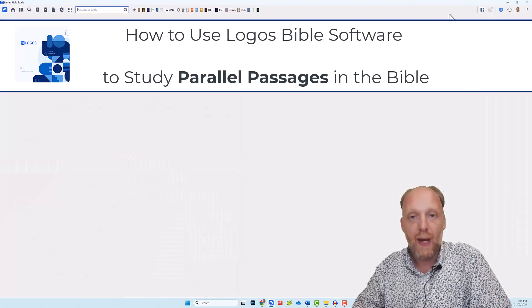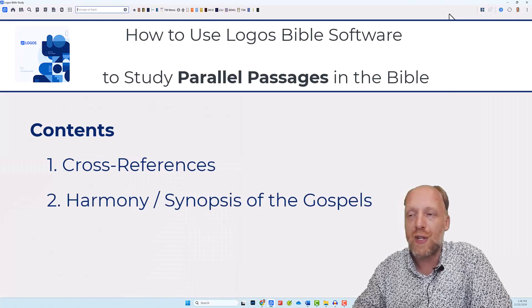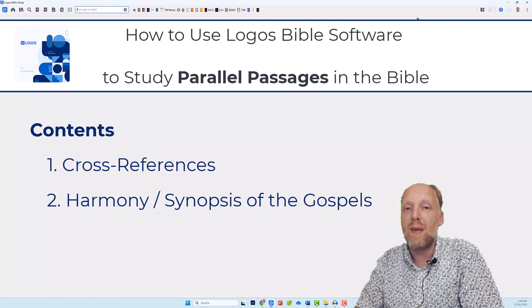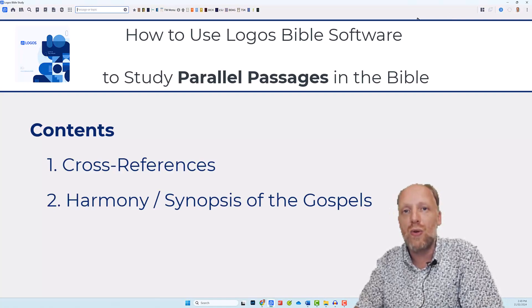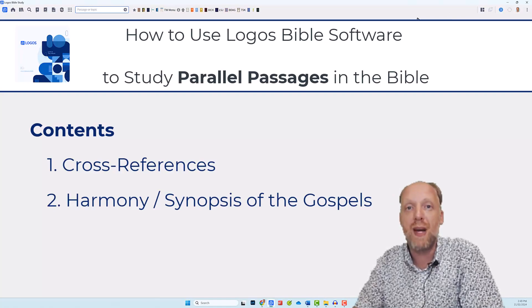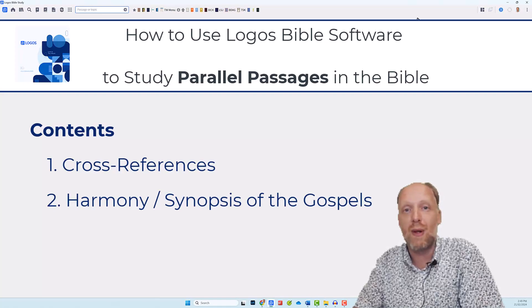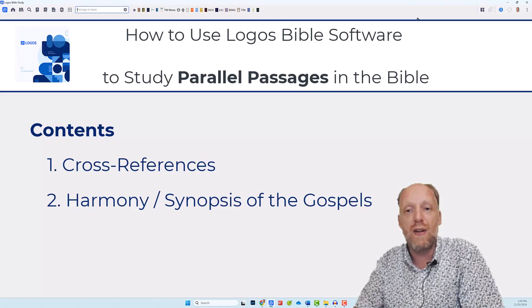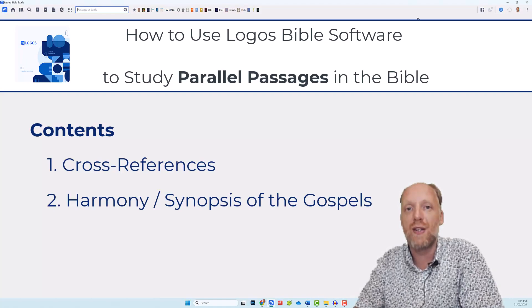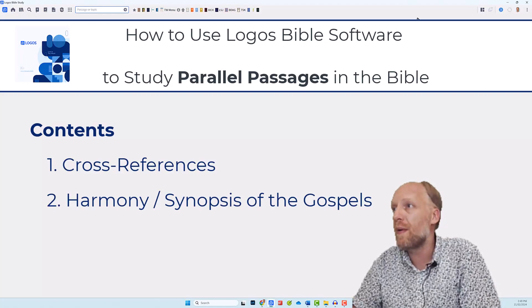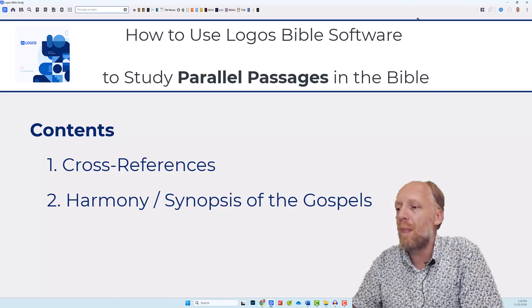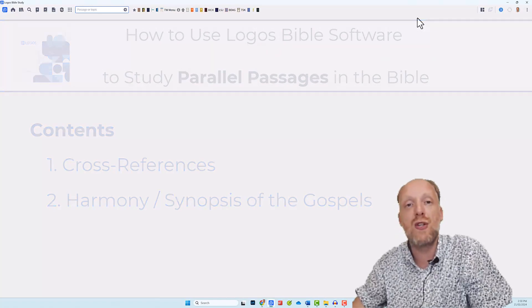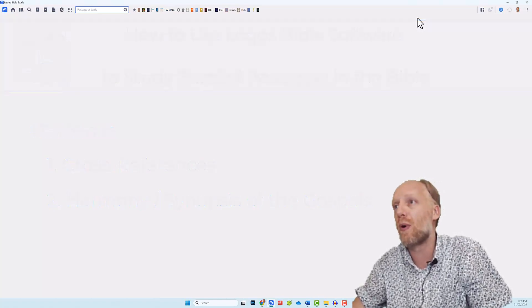So far about the Cross References and the Power Lookup tool, let's now have a look at the Synopsis resources and the Harmonies of the Gospels. Many stories about Jesus' ministry are told in more than one Gospel, this giving us different perspectives on the same or a similar event. As you study such an event, it is helpful to compare the passage to the parallel passages from the other Gospel writers. So one way of comparing passages is by opening up any of your Synopsis or Harmony resources from your library.